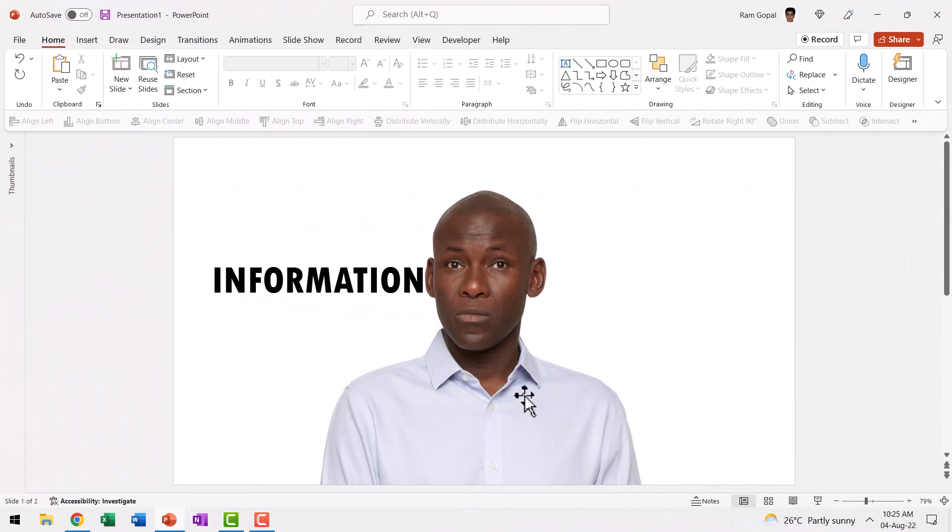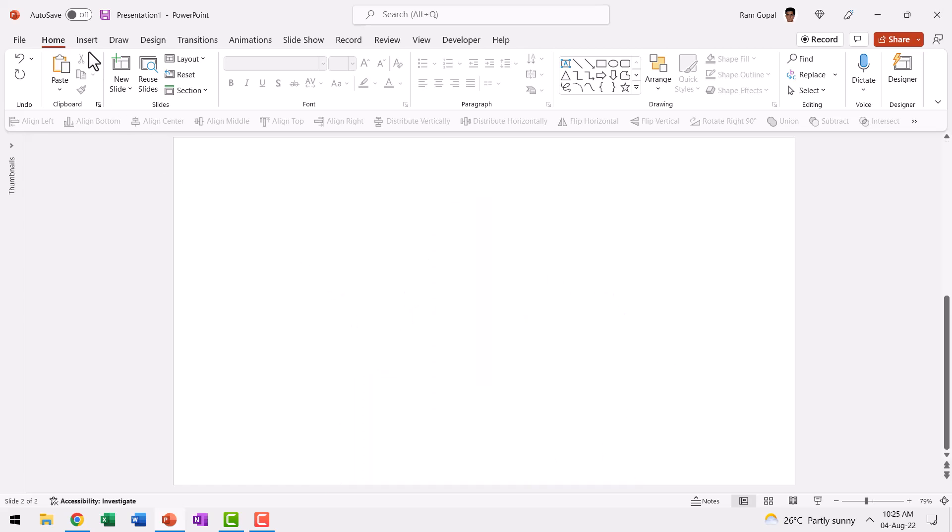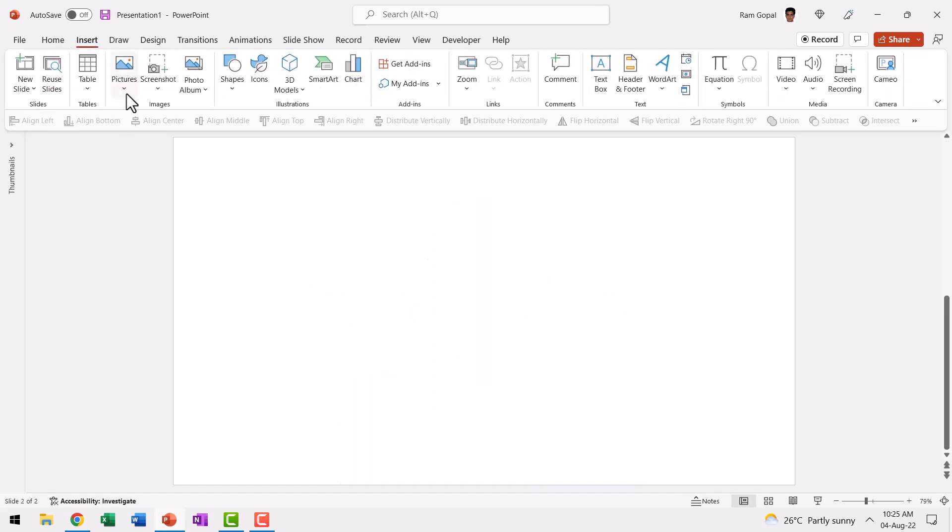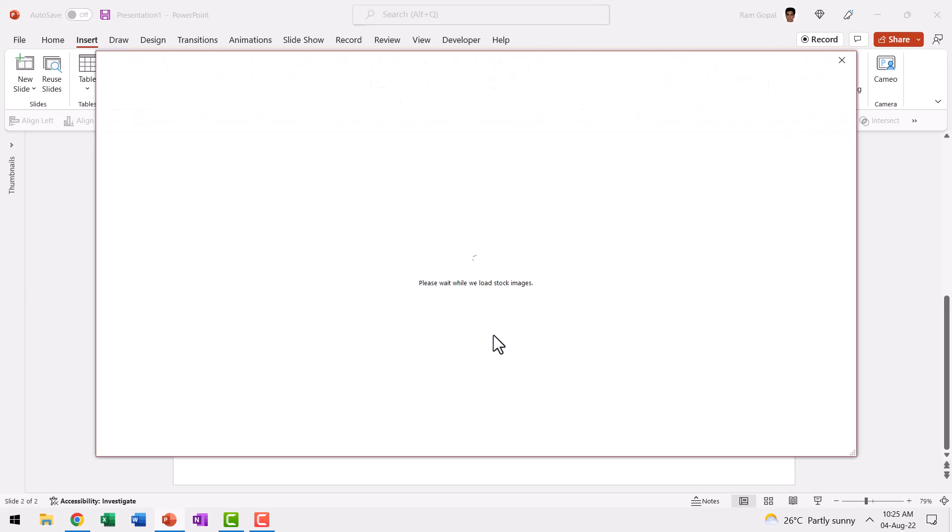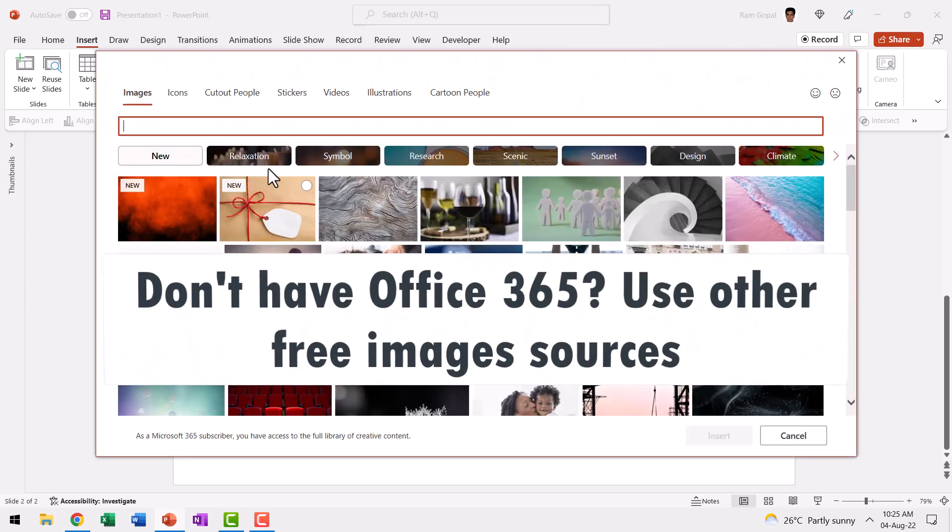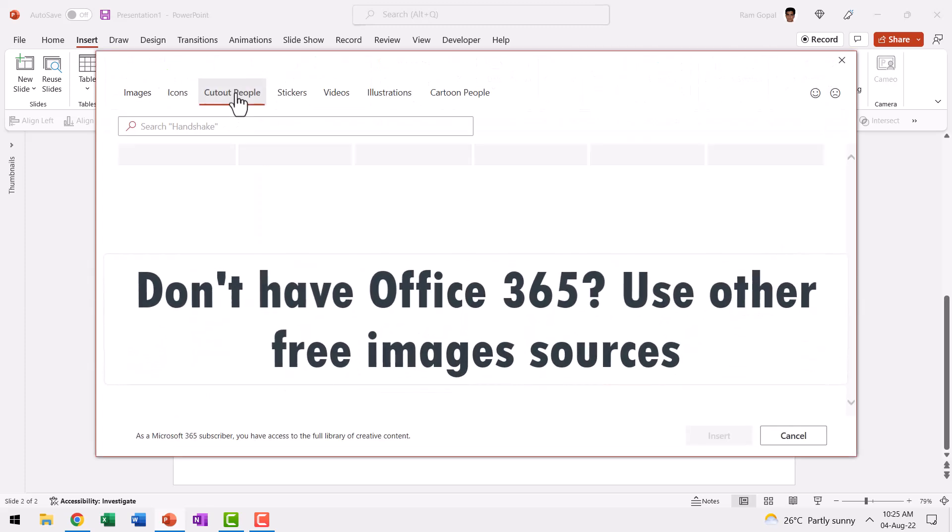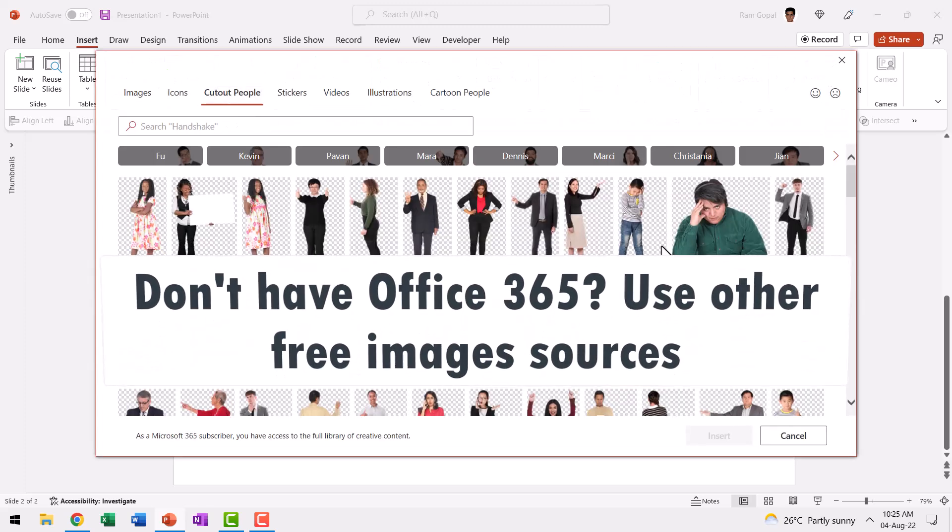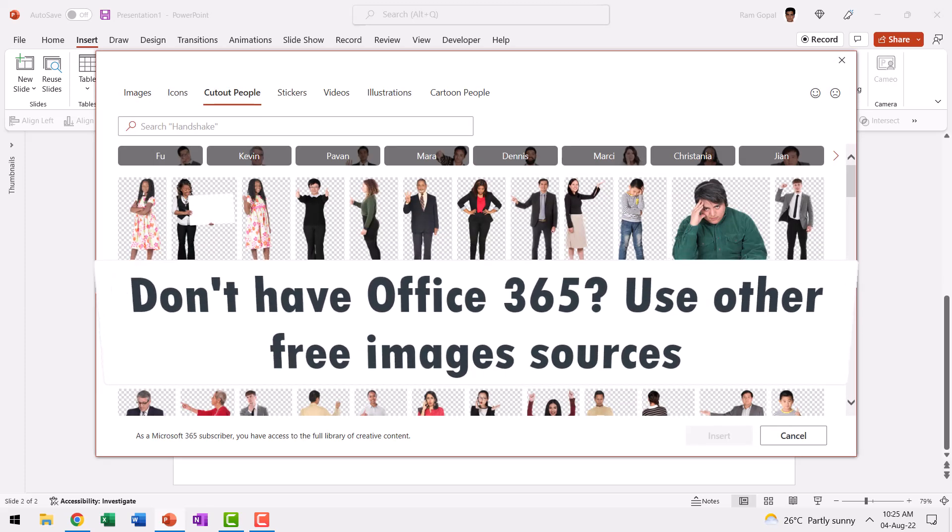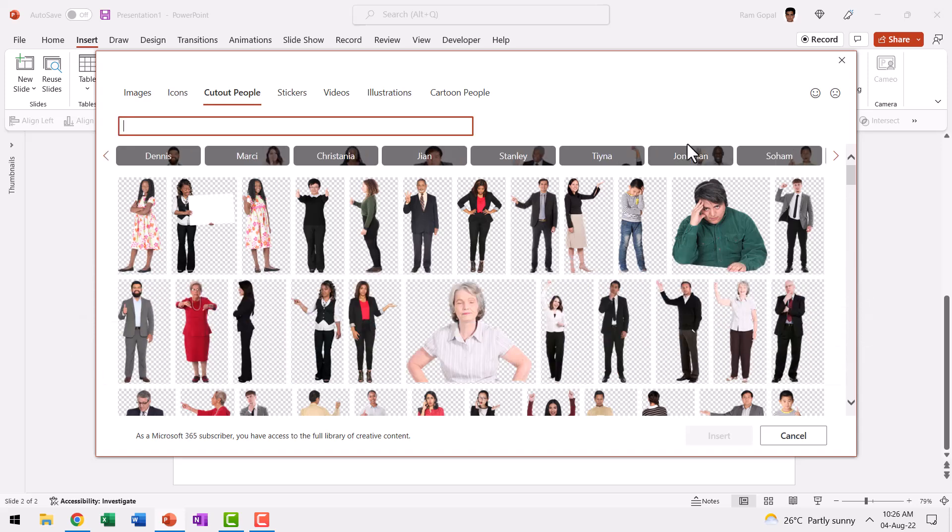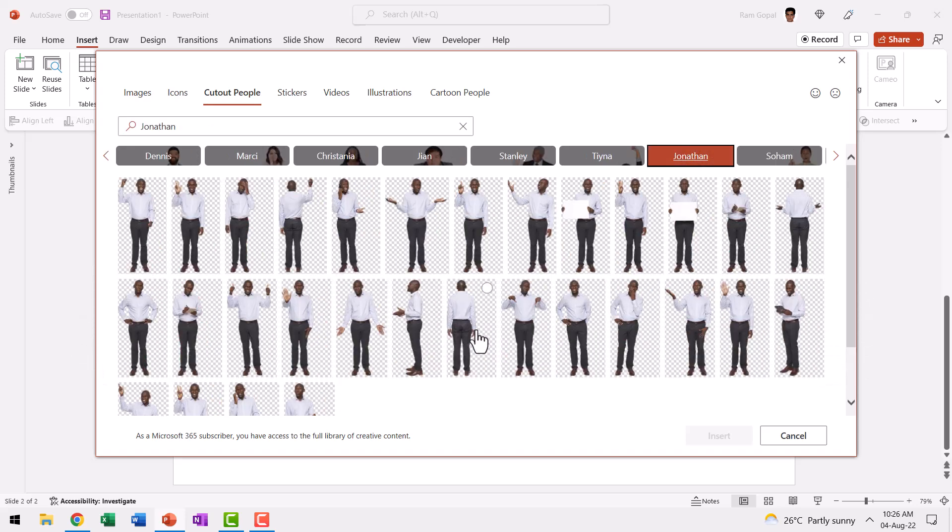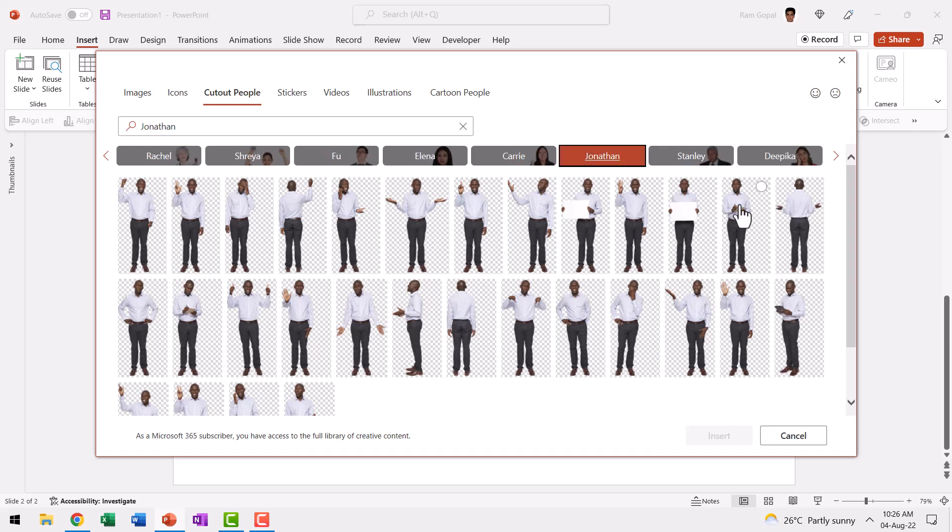The first step is to find the right picture where the person stares right at you so you can do this effect. So I went to Insert, Pictures, Stock Images, and in Cutout People, I looked for the right kind of image. I found that Jonathan had a good pose that I can use for this purpose. So I took this image and I said Insert.